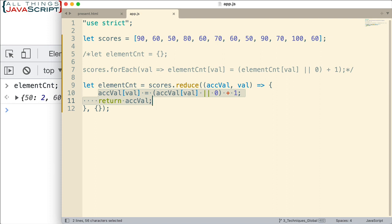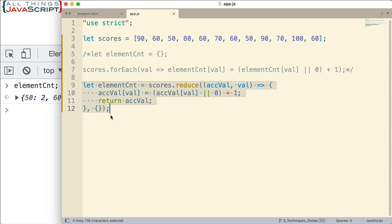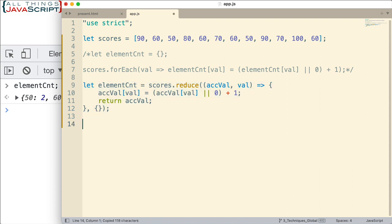So since we want to return this, if we separated these two things with a comma operator, this would be the last thing that is returned and we can remove the curly braces. We could remove the return statement and we could have that on a single line. So let's look at how we would do that just so you can see the application of the comma operator.